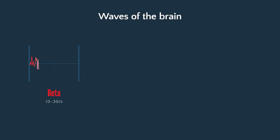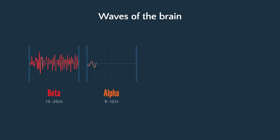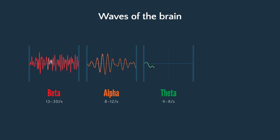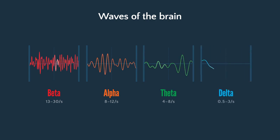Beta frequency occurs 13 to 30 times per second, alpha frequency 8 to 12, theta frequency 4 to 8, and delta frequency 0.5 to 3.